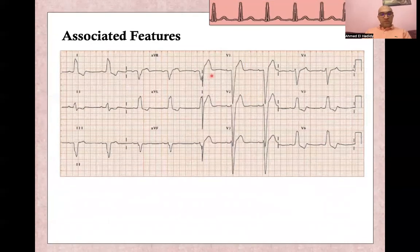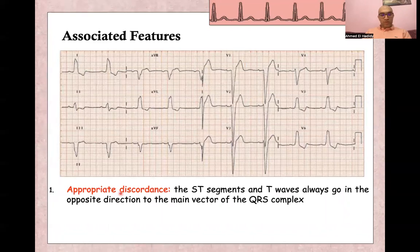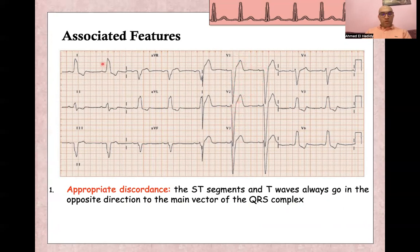There are associated features with left bundle branch block, including appropriate discordance. Appropriate discordance means the ST segment and T wave always go in the opposite direction to the main QRS vector. When the QRS is negative, the ST segment will be elevated and the T wave positive. When the QRS is positive, there will be ST depression and a negative T wave.